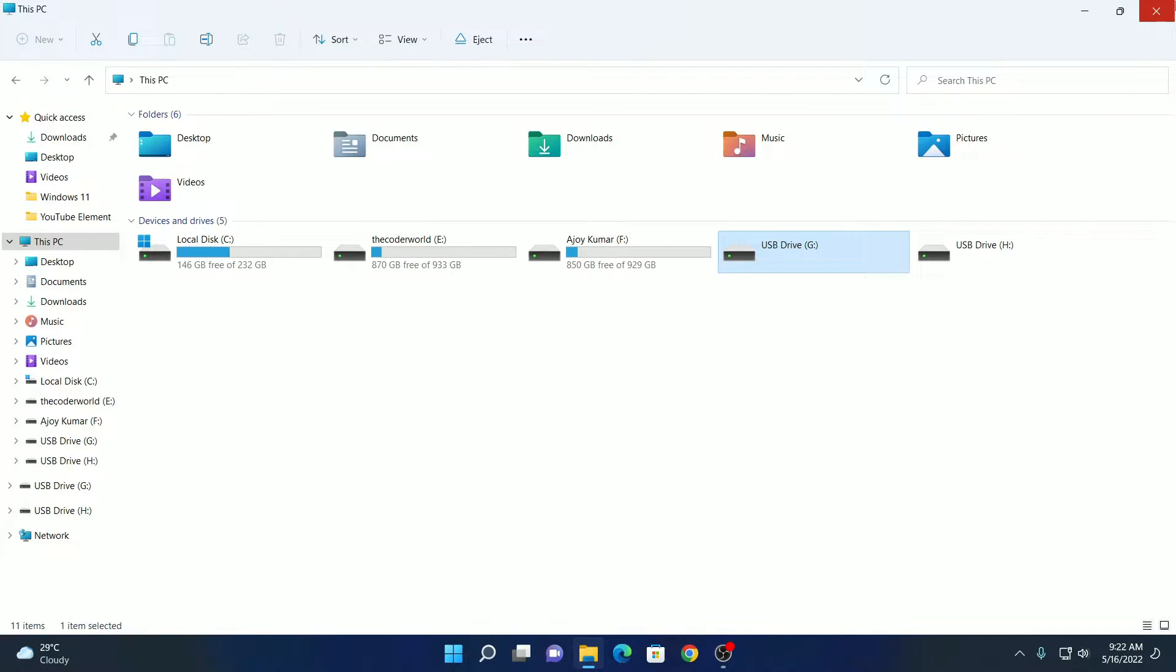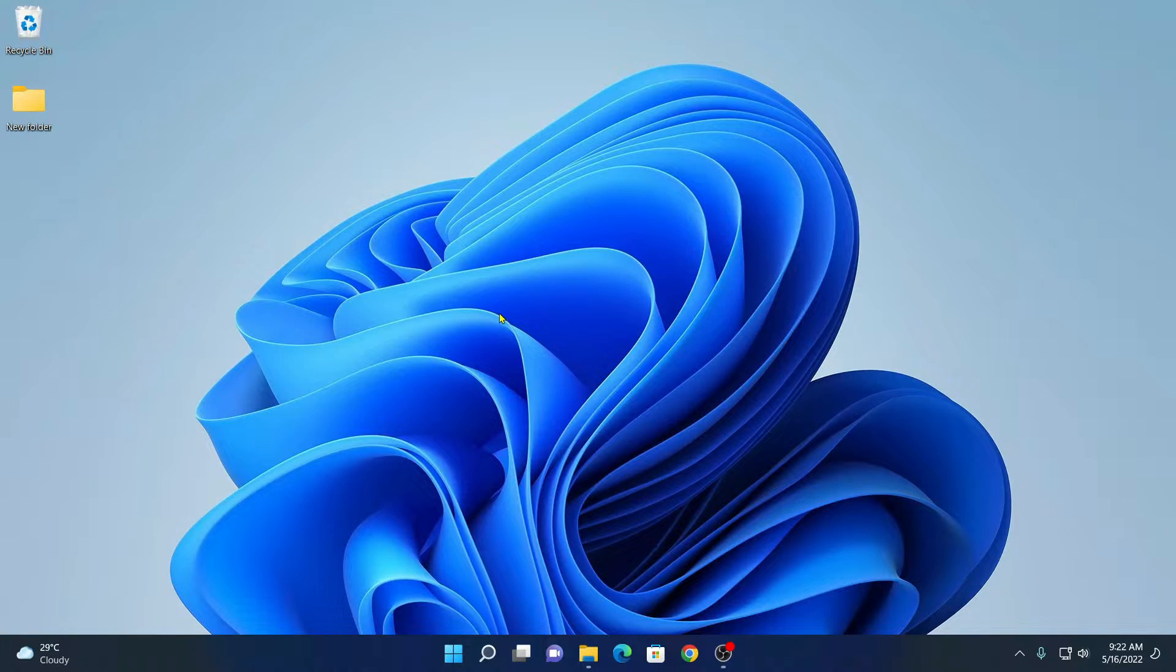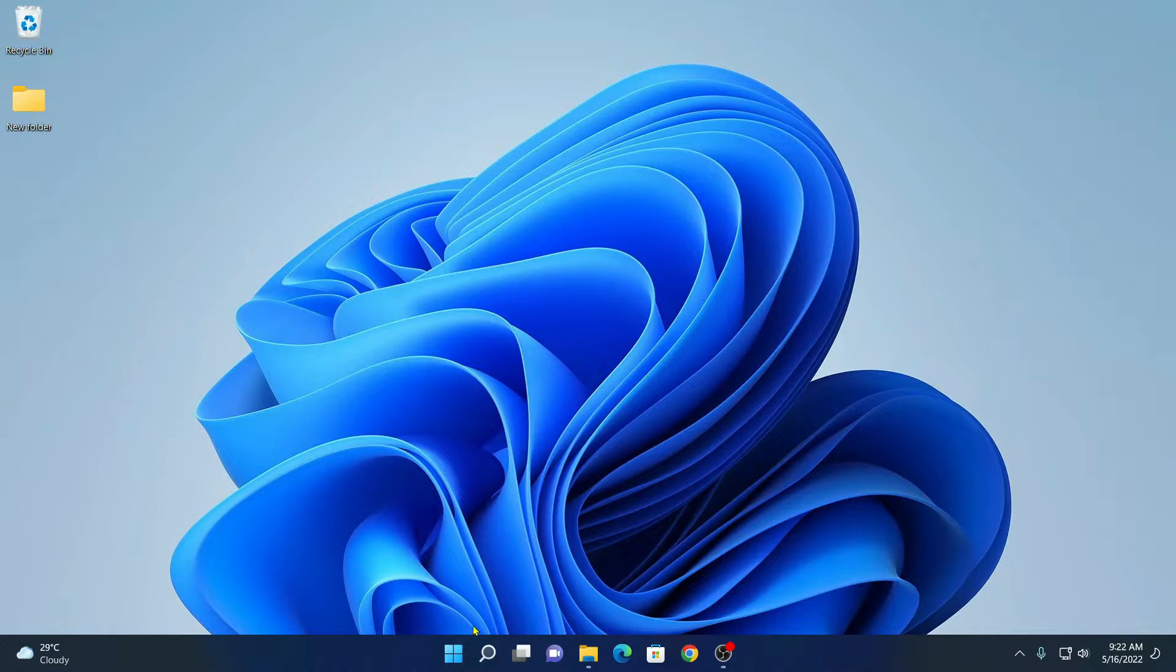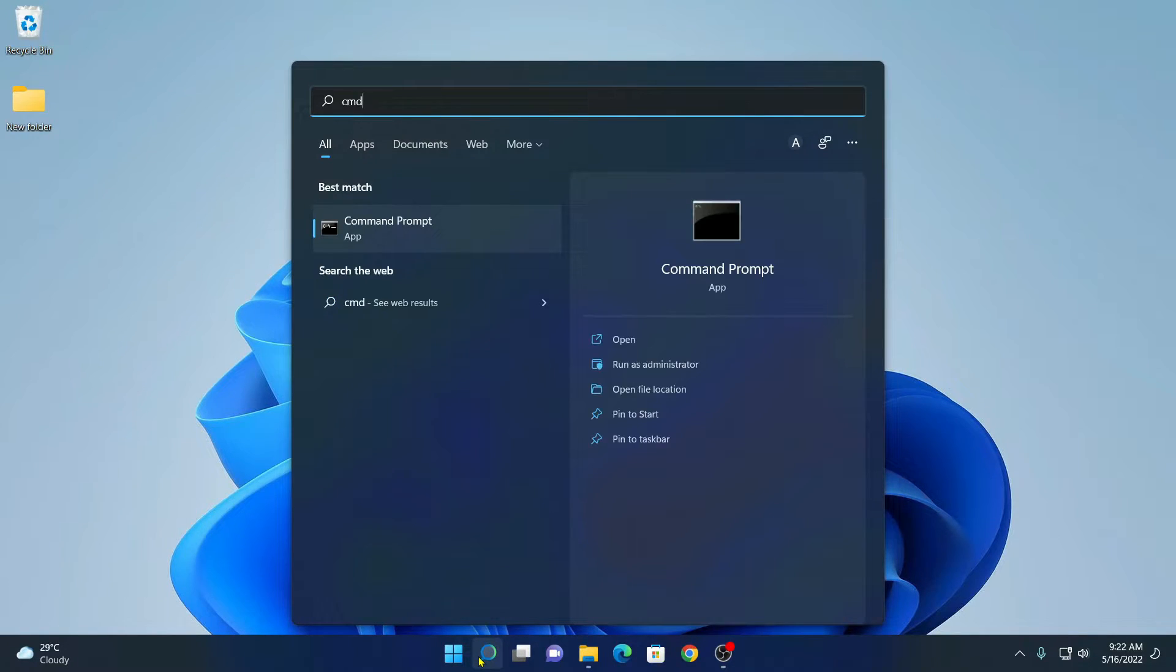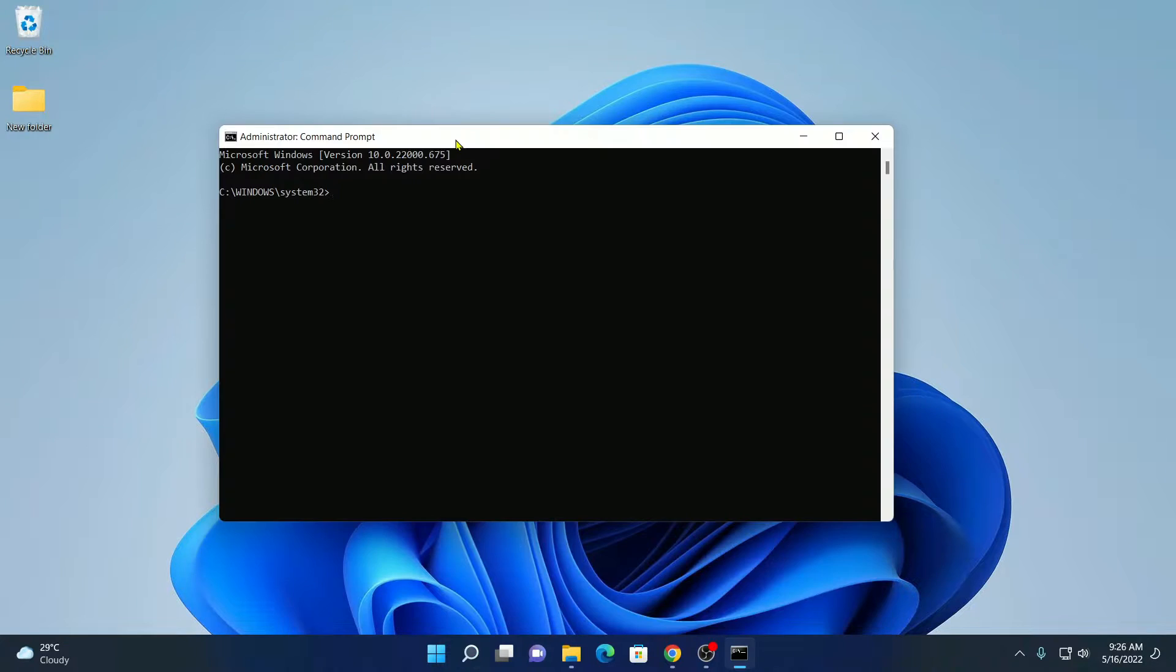To format your bootable pen drive completely and use it as a normal pen drive, you have to format it with the help of command prompt. For that, on the search option, search for CMD and open command prompt as administrator.